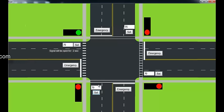So this is how efficient traffic flow is managed in this system using the smart traffic control algorithm. Thank you.